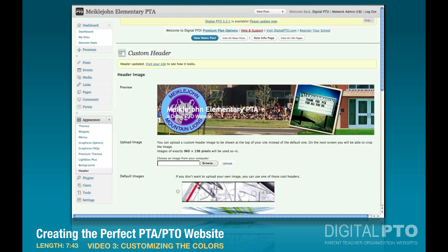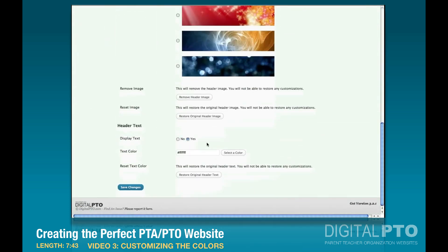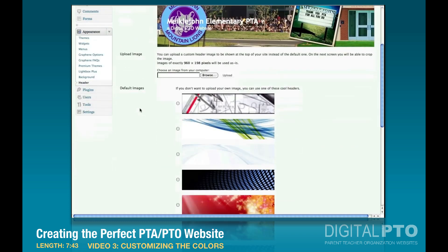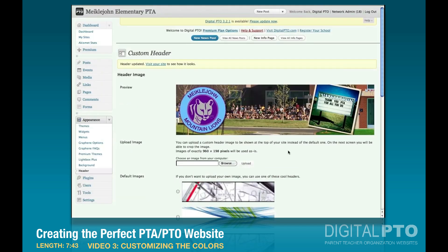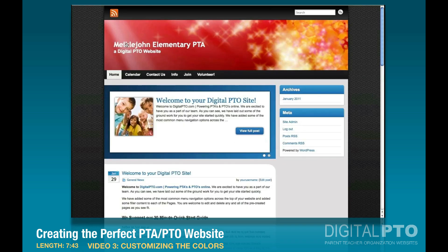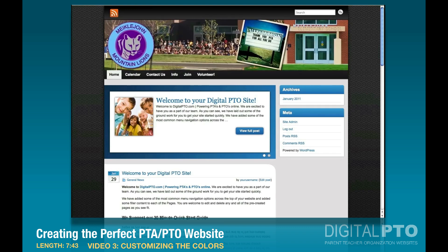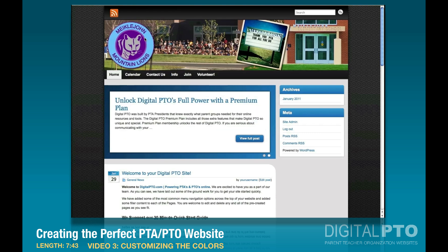Now we've got this nice custom header. The text is kind of sticking up above it, so in this case we might not want to display the text — we'll say no on that. Sometimes it makes you save twice: the first save stores the image, the next save stores the text setting. Now we don't have text, and if we go back to our main website you'll see the custom header — though at this point it's not clickable, so we'll fix that after we've done the background.